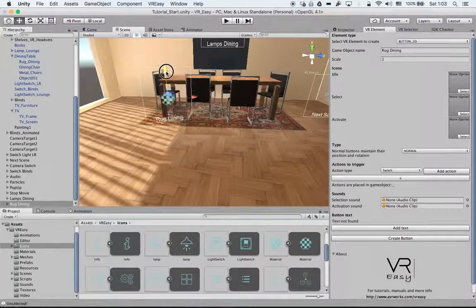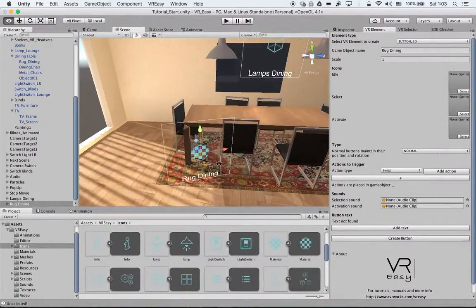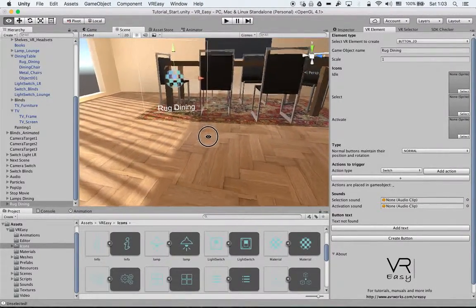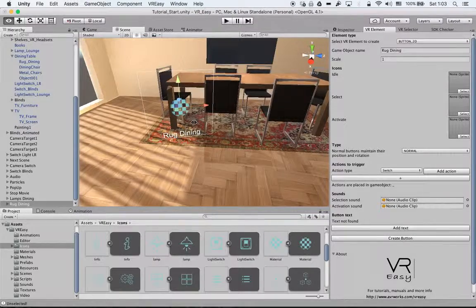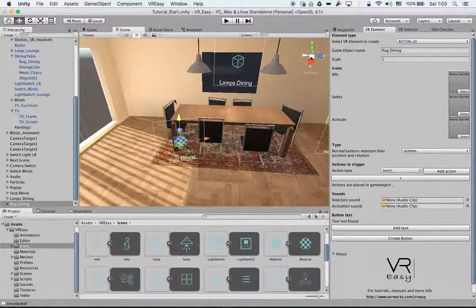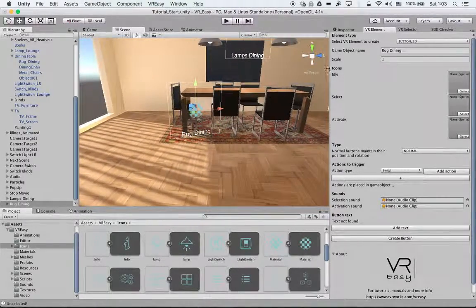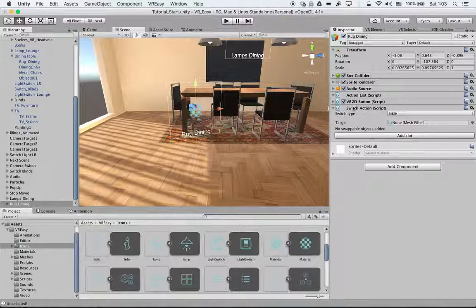So I will place it somewhere that I can easily select. It can be on the lower, mid, or eye height. It's up to you. We go again to the inspector.